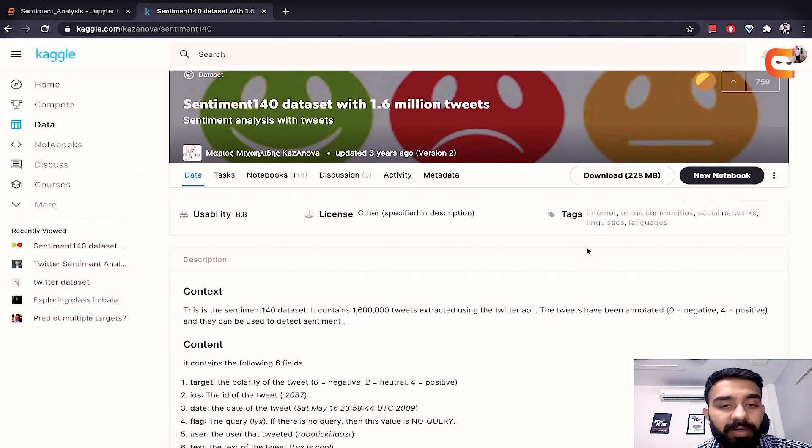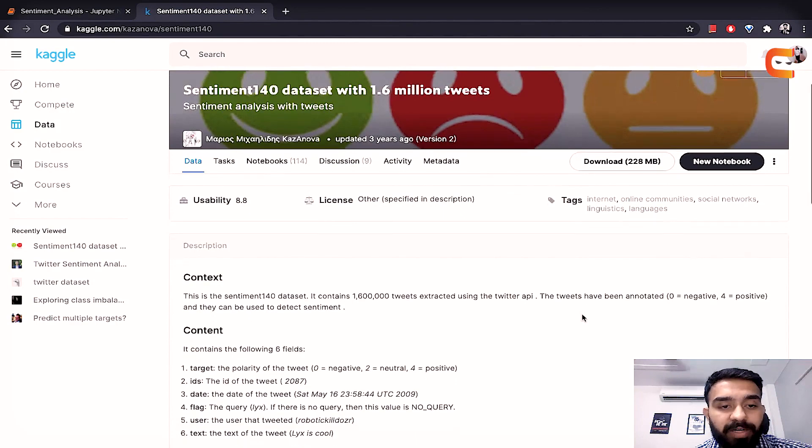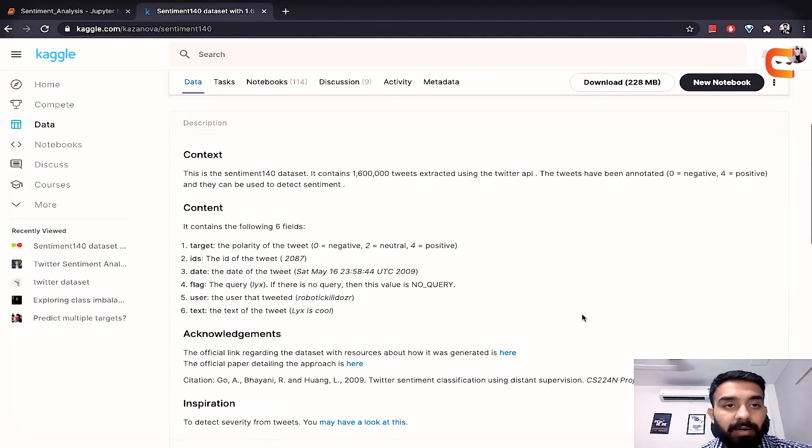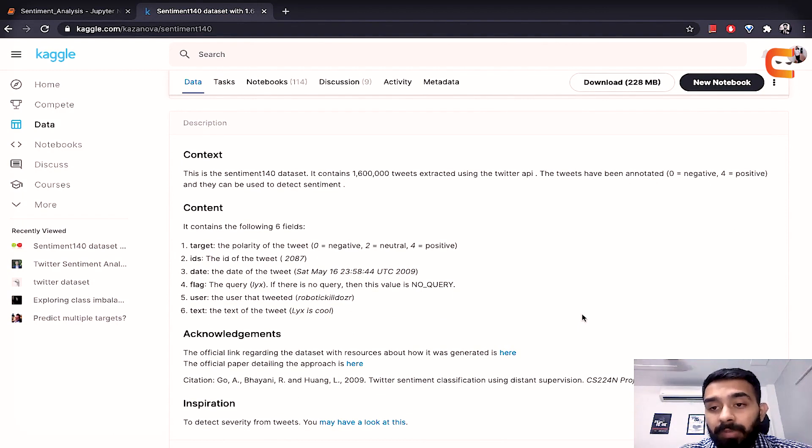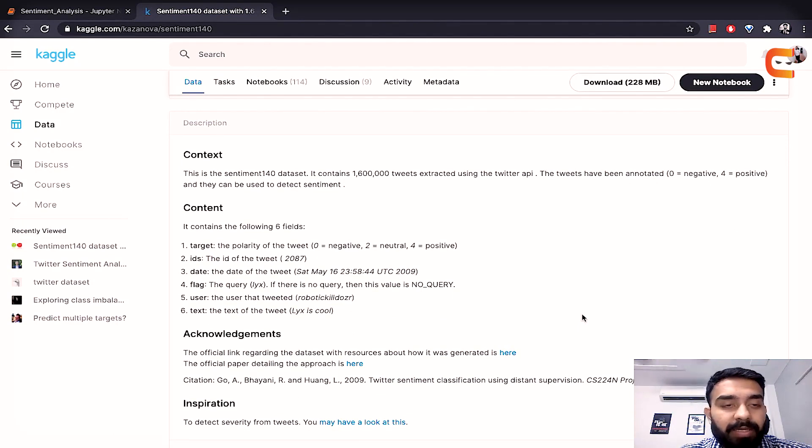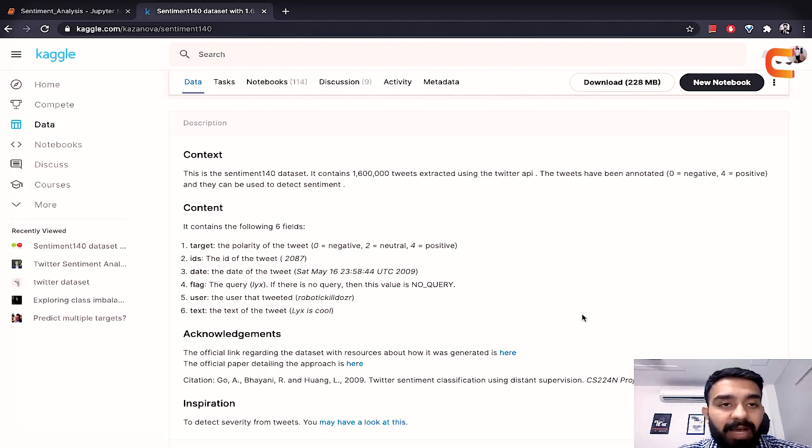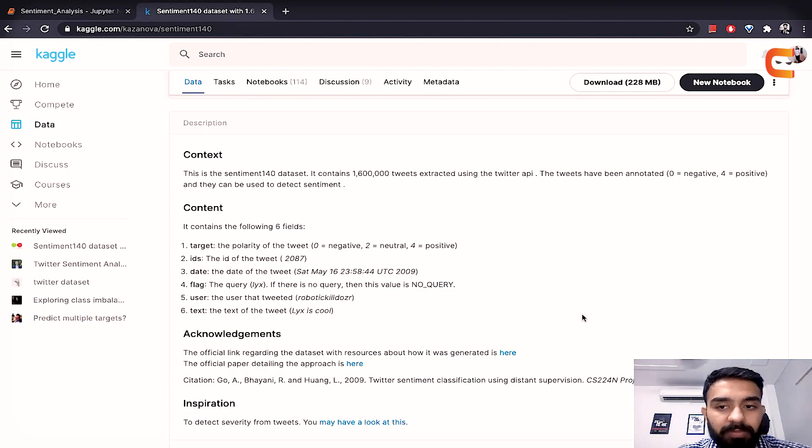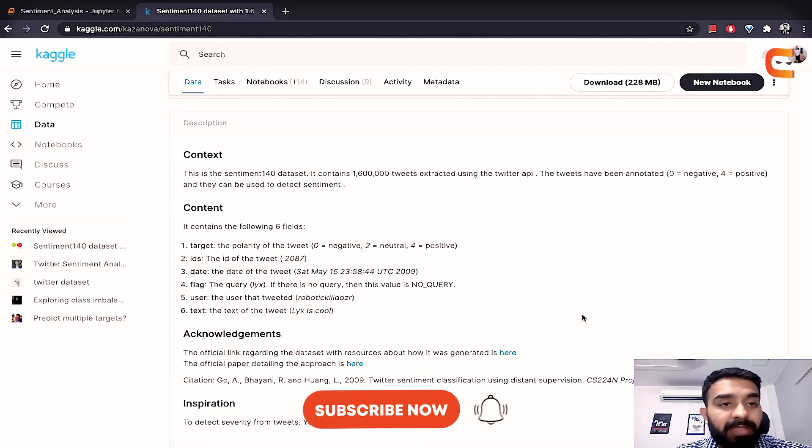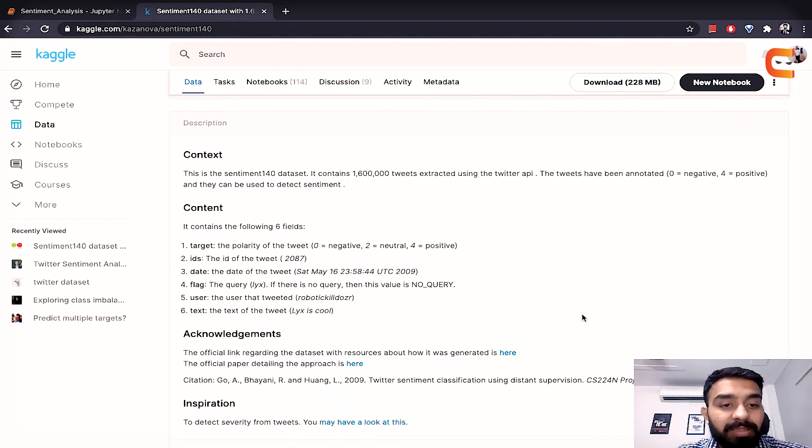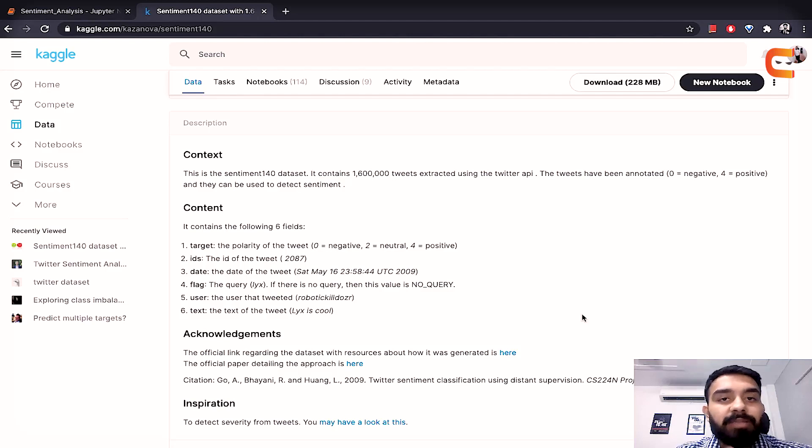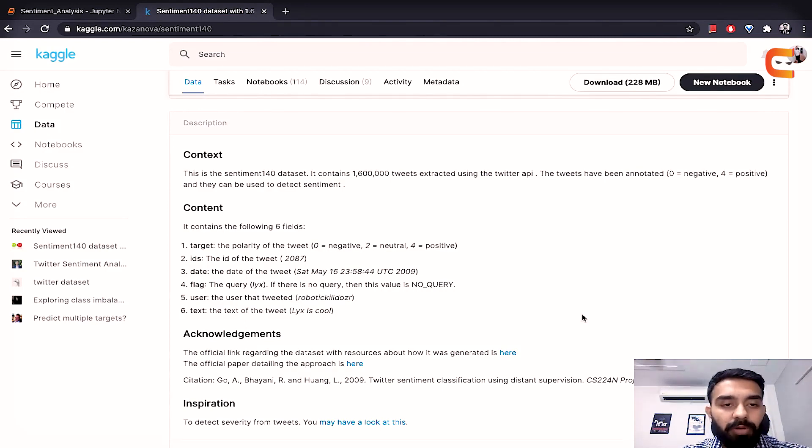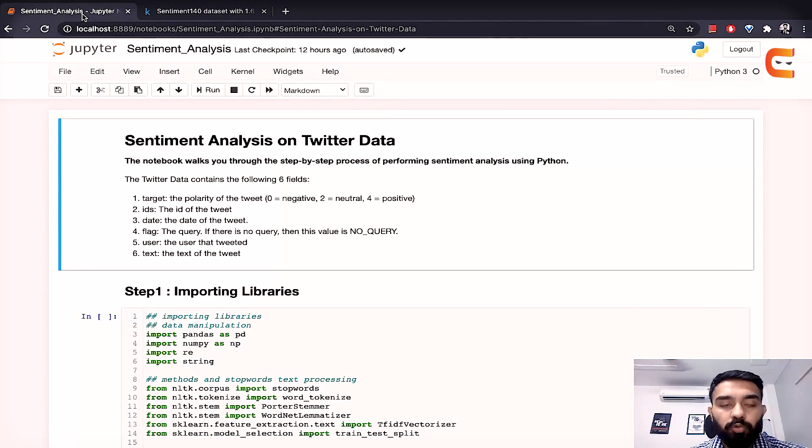So this is the sentiment 140 dataset which contains 1.6 million tweets that are actually extracted from the Twitter API and these tweets contain a three point ordinal scale. So that means that they are annotated as 0 to 4, the target variable. So 0 means that the tweet is negative, 4 means that the tweet is positive and 2 means that the tweet is neutral. So basically the target variable is encoded on a three point ordinal scale. We have three categories 0, 2 and 4. 0 means negative, 2 neutral and 4 positive.